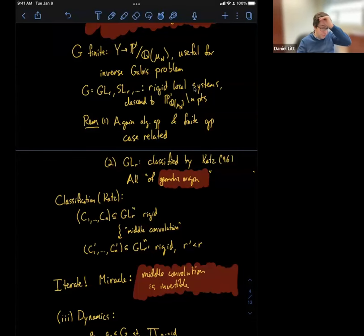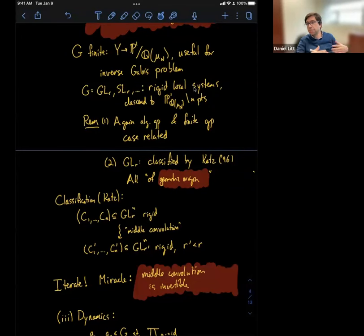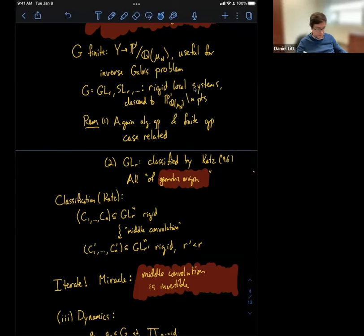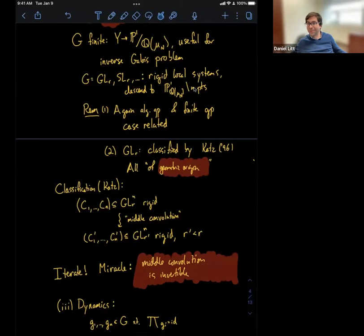That was all background. I want to now start talking about the actual subject of this talk, which is a strict generalization of the study of rigid local systems. In some sense it goes back a little bit further. I want to introduce this question and then talk a bit about the history. The question is a dynamical one. Are there any questions about rigid local systems before I move on?